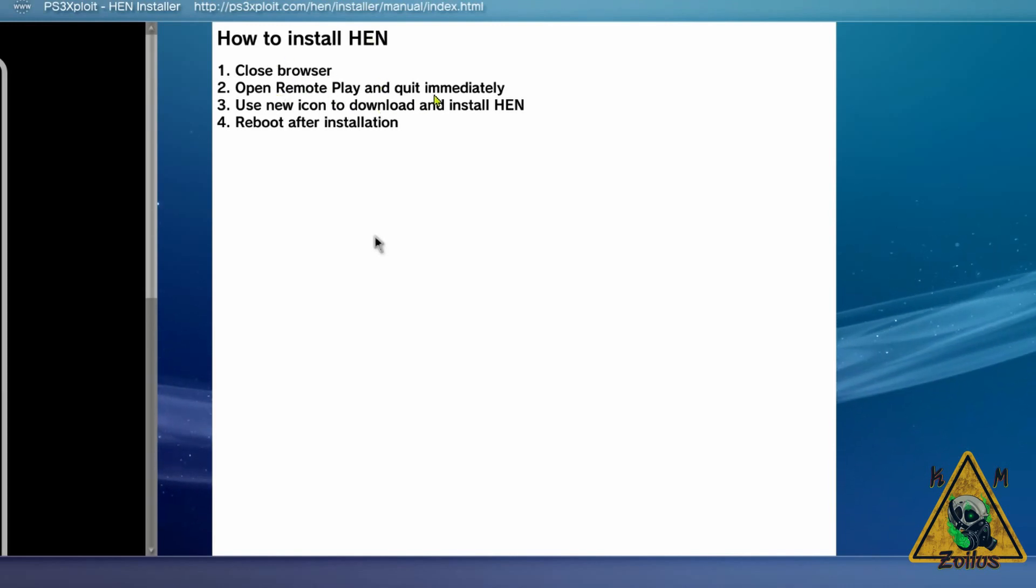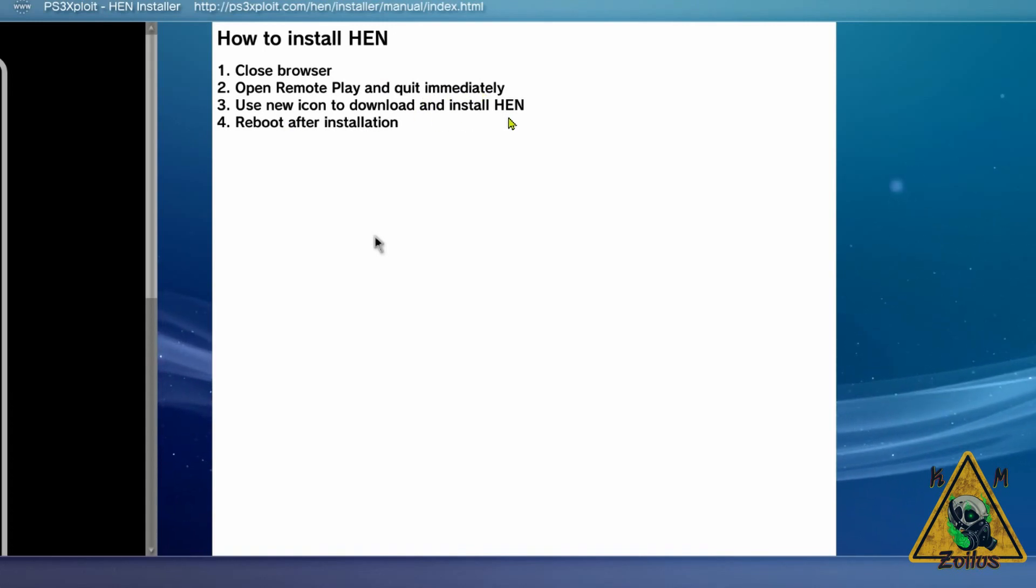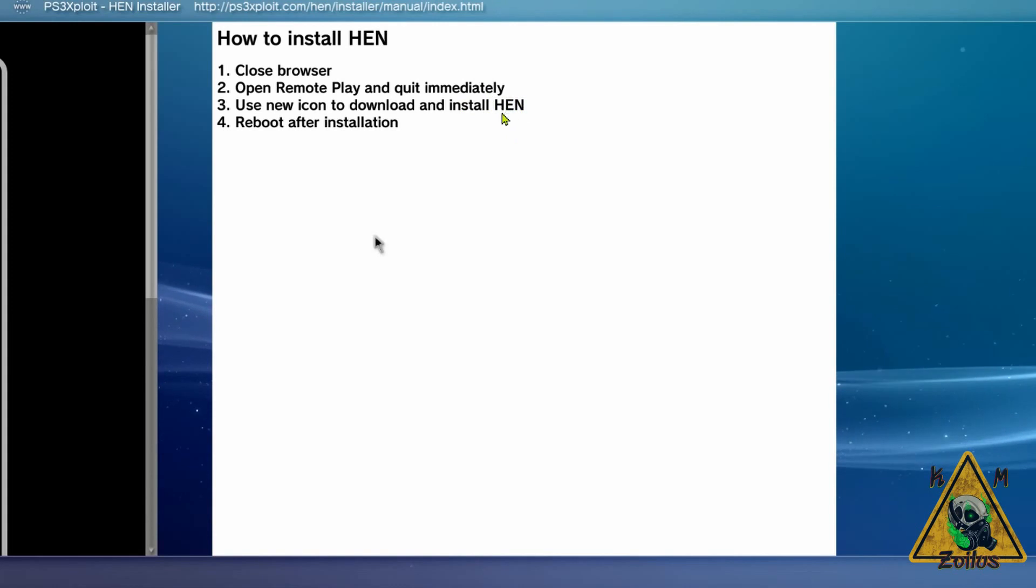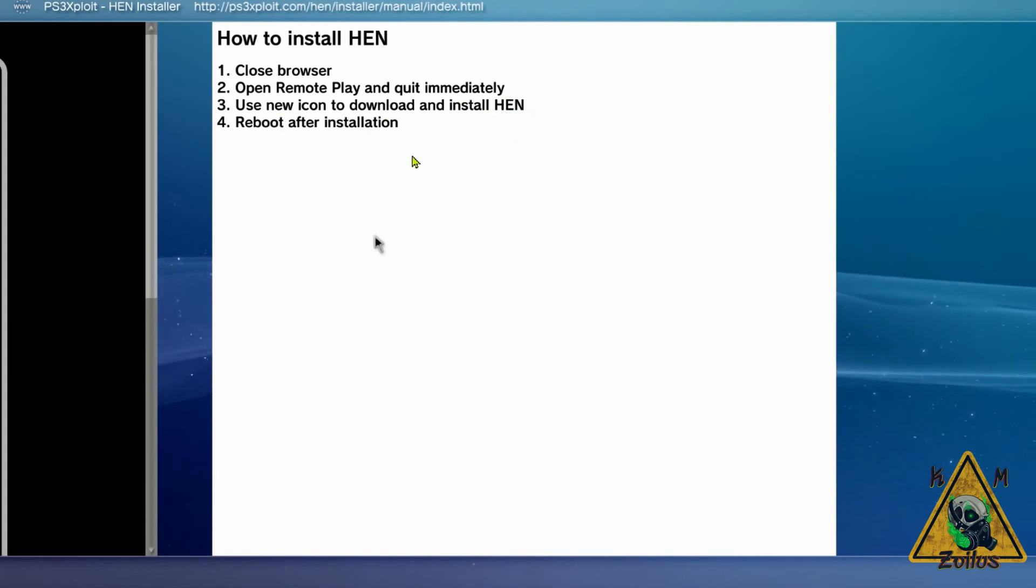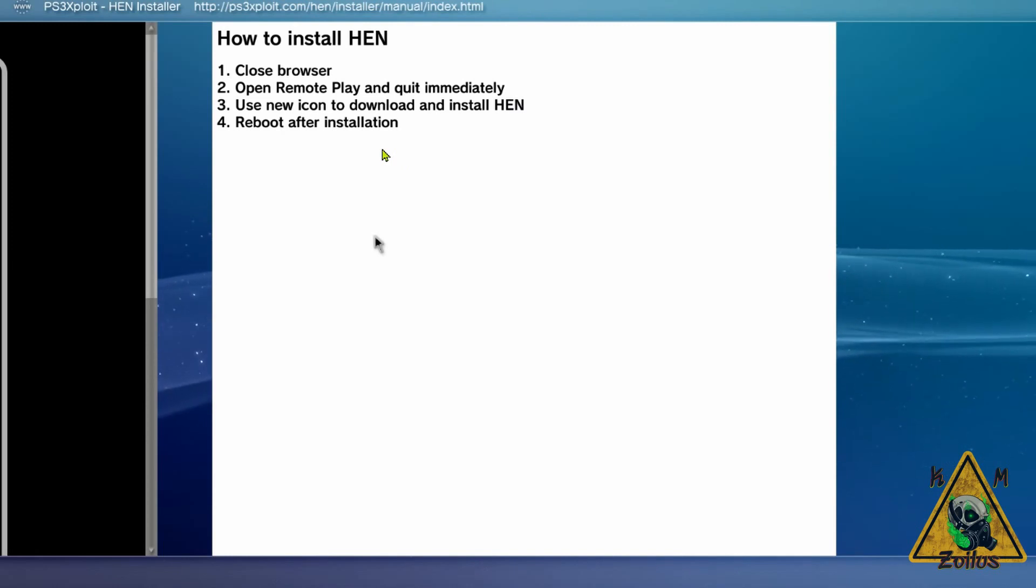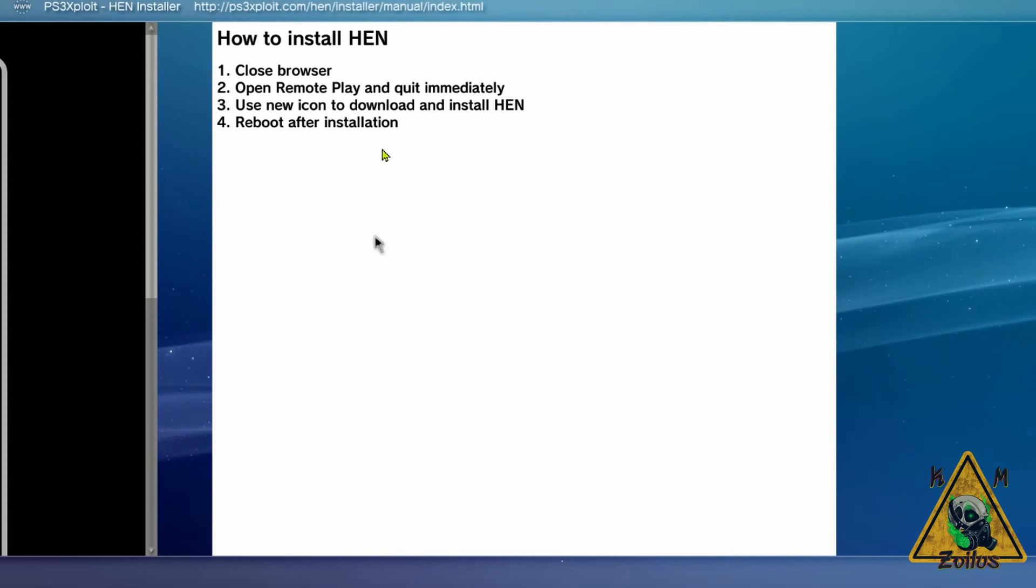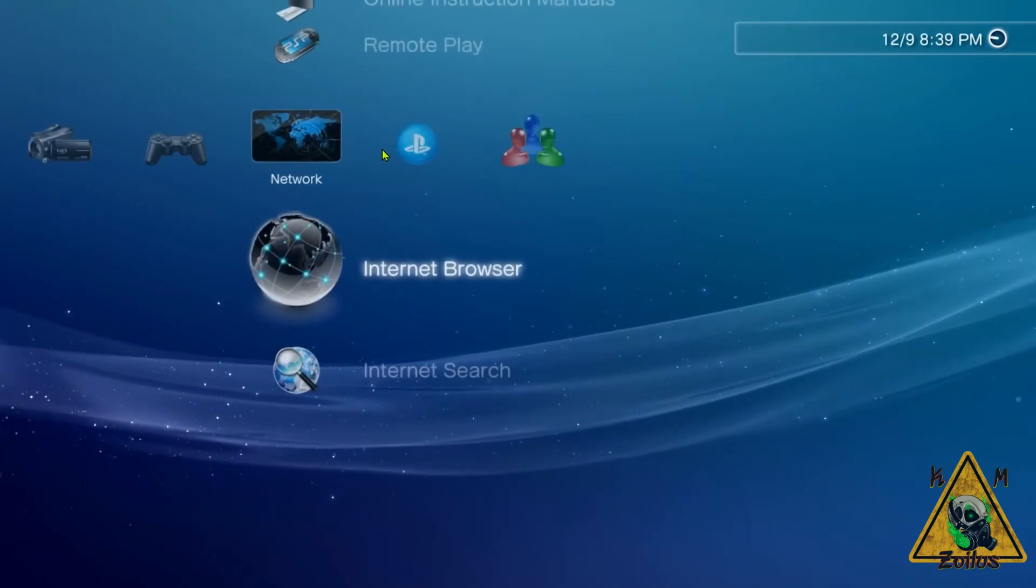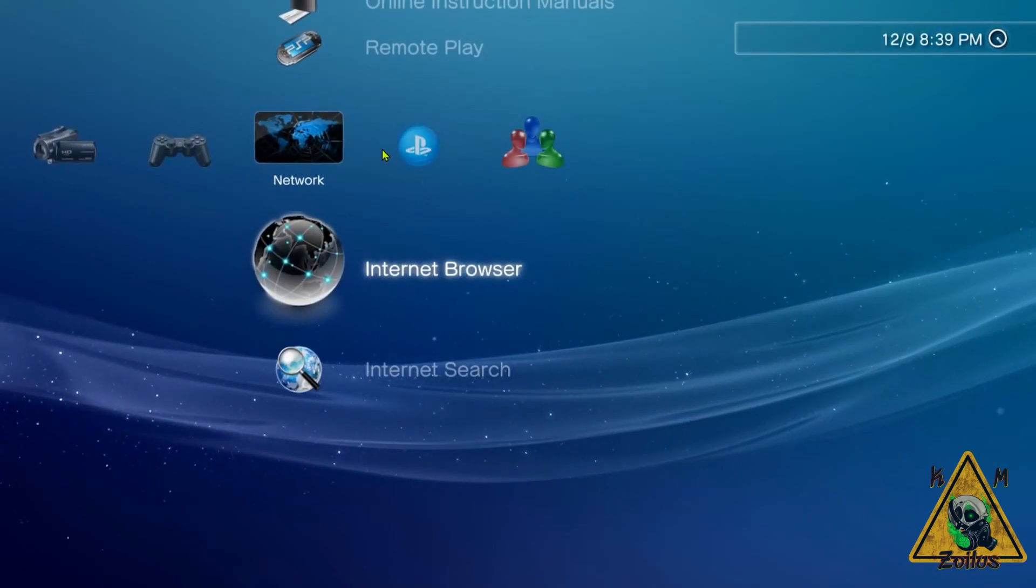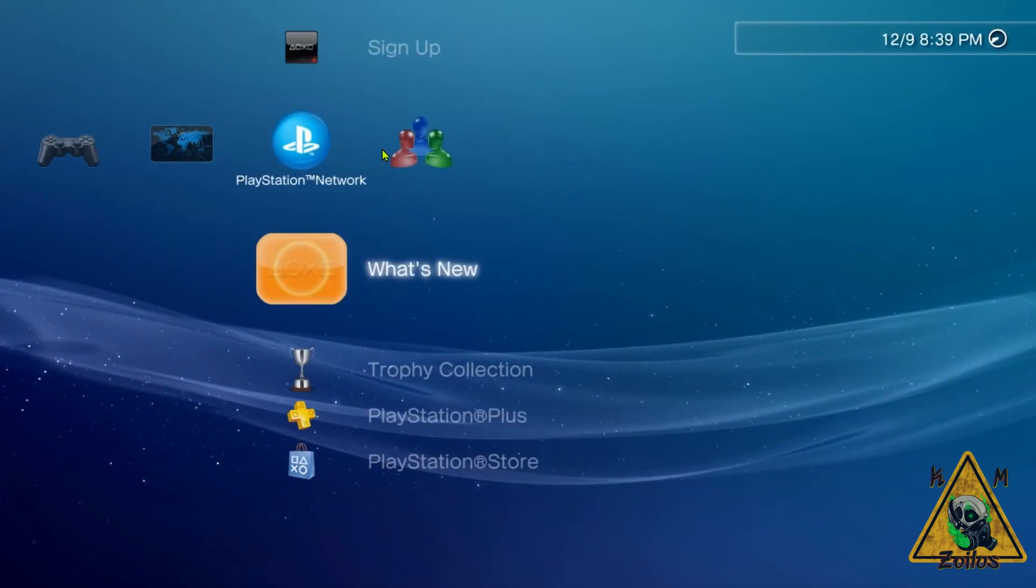And there it is. Now it tells you how to install HEN. You need to close the browser, open Remote Play and quit immediately. A new icon will be displayed that will say Install HEN. Select it, and then after HEN installs, you just need to reboot.